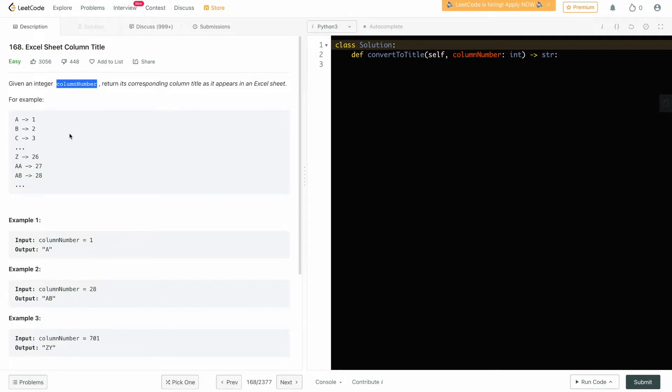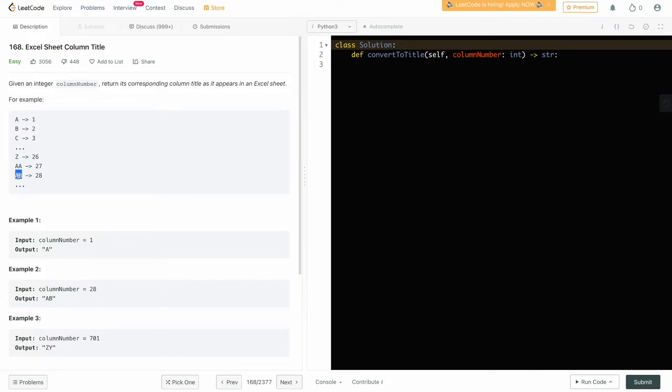We know that A is the first column, B is the second, C is the third and so on. We are given numbers like 28, 27, and we have to find the Excel sheet column title.